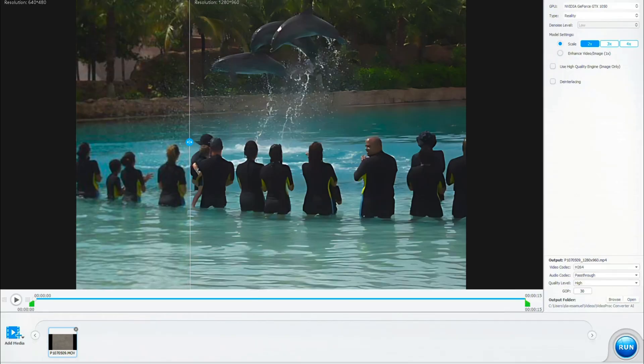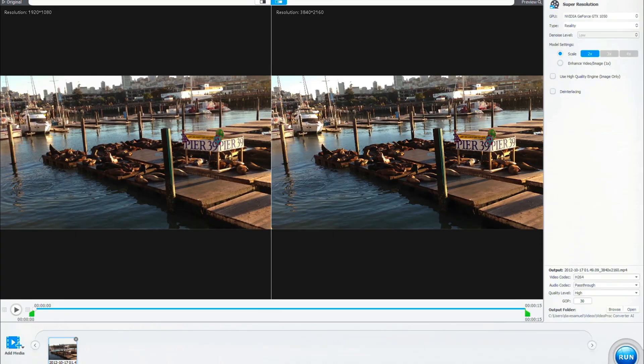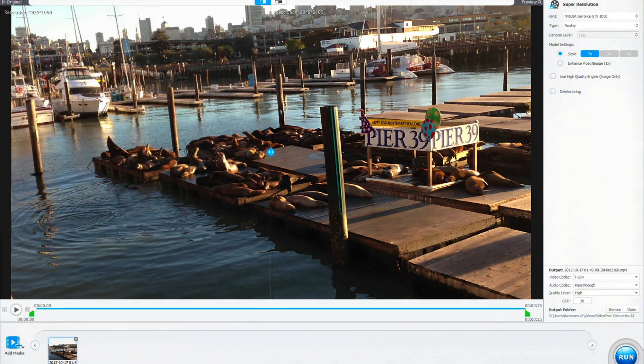You might be wondering how it stacks up against other traditional upscaling methods. Traditional methods often result in artifacts or a loss of detail. But with Video Proc Converter AI, the enhancement is natural, preserving the essence of the original video — whether it's your grandma's 60th birthday party, your first YouTube vlog shot on a smartphone, or whatever that content is, Video Proc Converter AI has got your back.